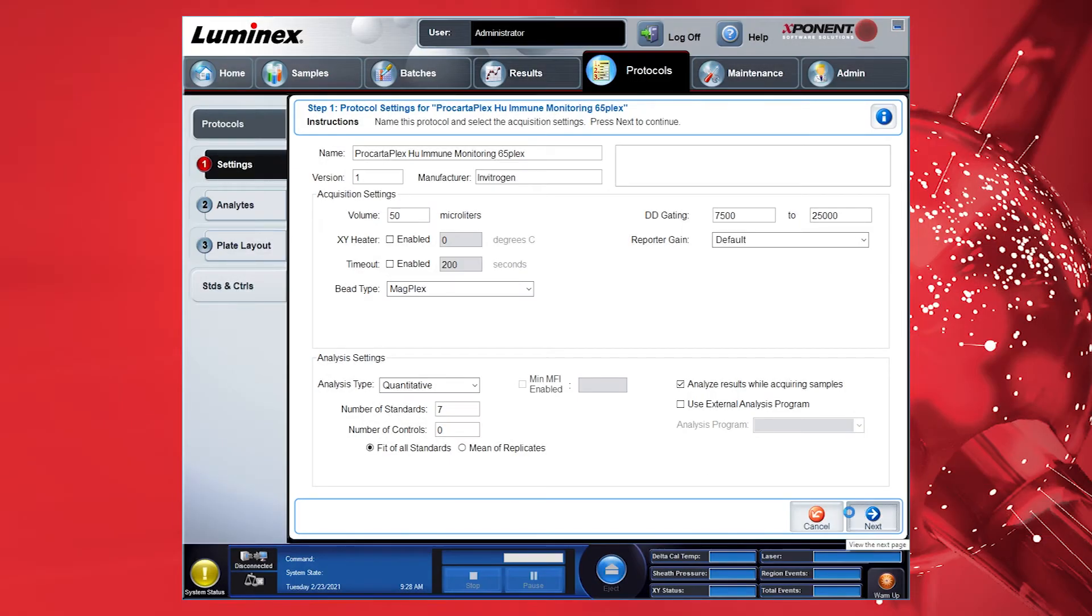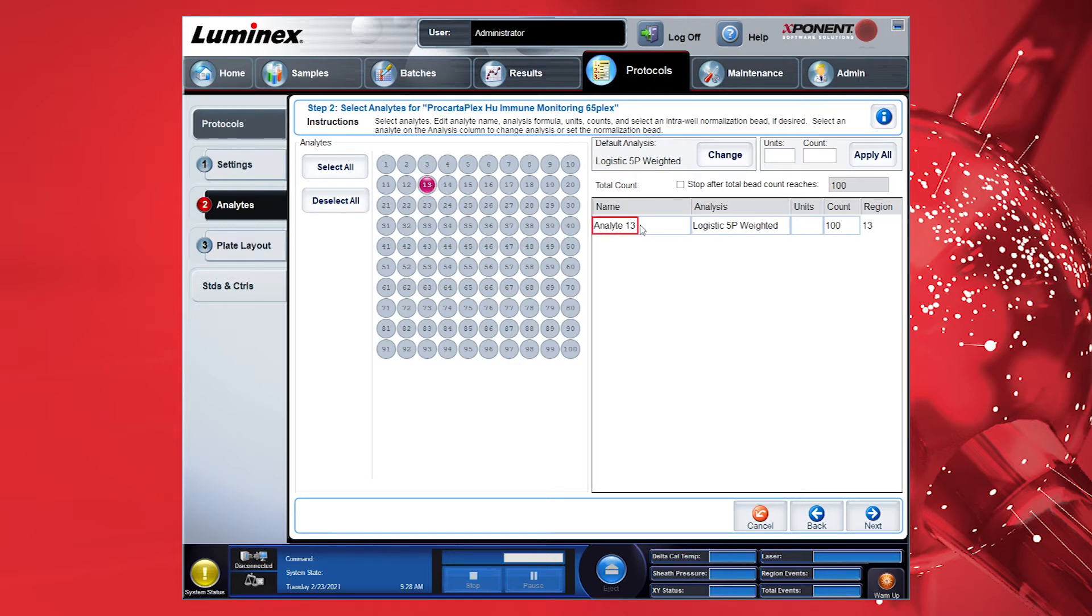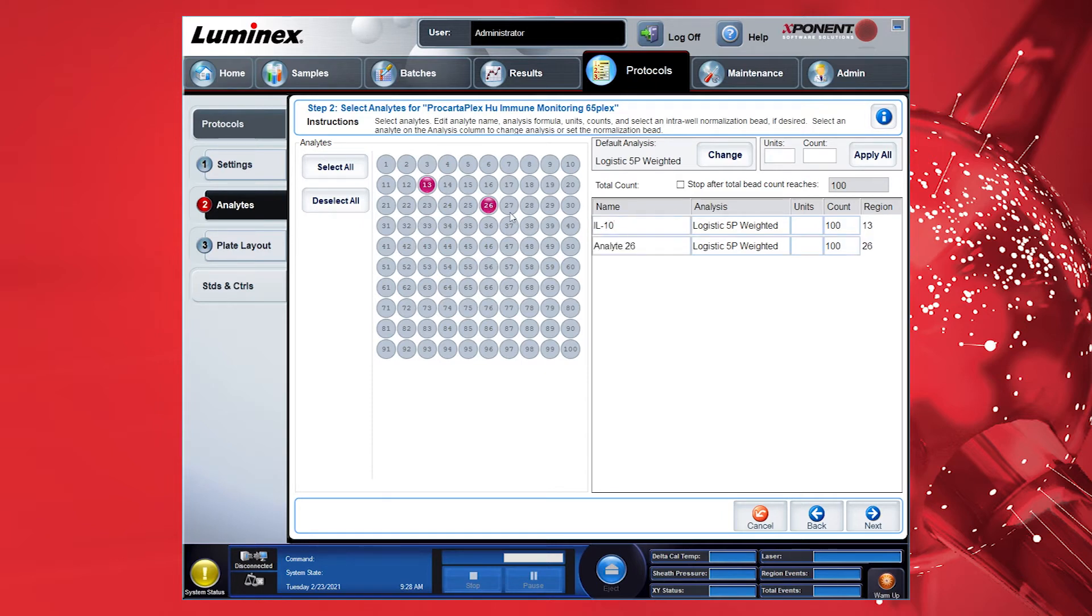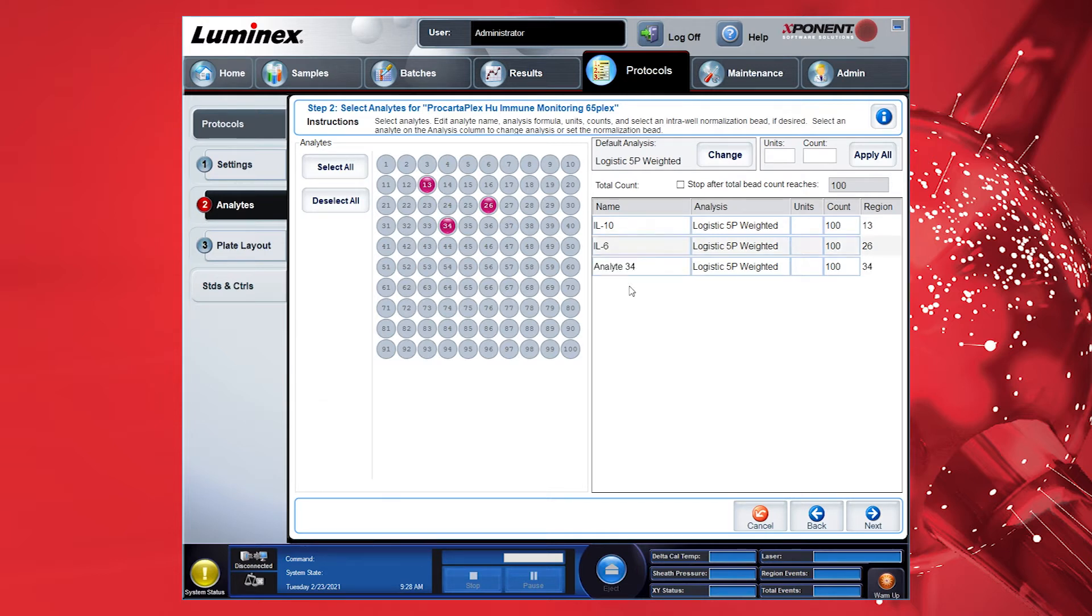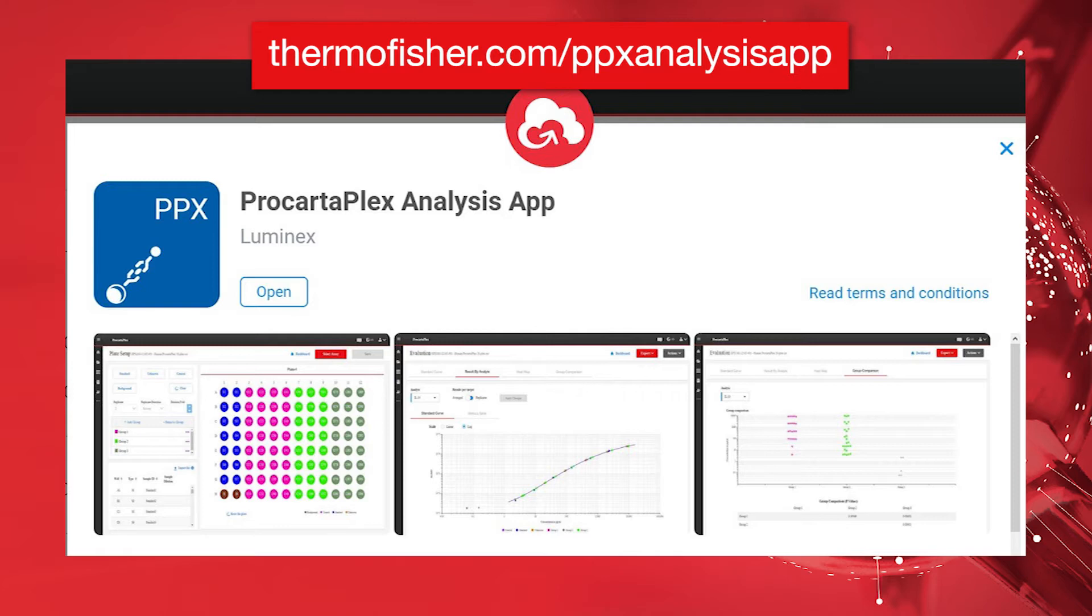Now select analytes on the left side to define your targets. Assign the bead regions according to the Certificate of Analysis by clicking on the bead numbers. Manually enter the names for each analyte in the list on the right. A benefit of using the ProCartoPlex analysis app on the Thermo Fisher Connect platform is that the analyte names will be automatically assigned. There is no manual entry required. This applies to all ProCartoPlex assay panels.